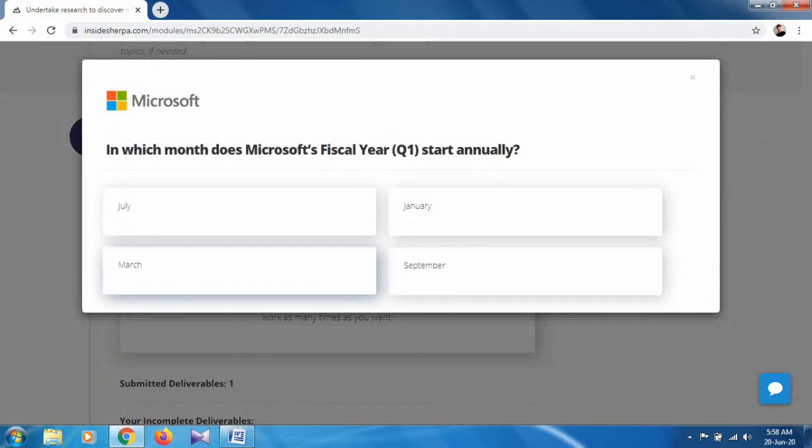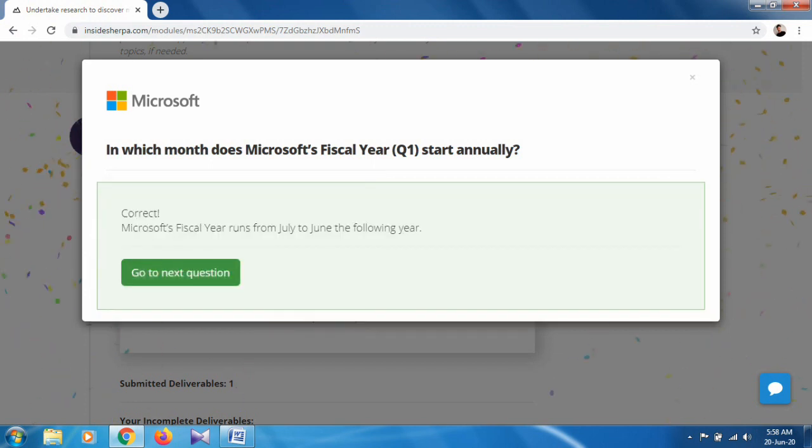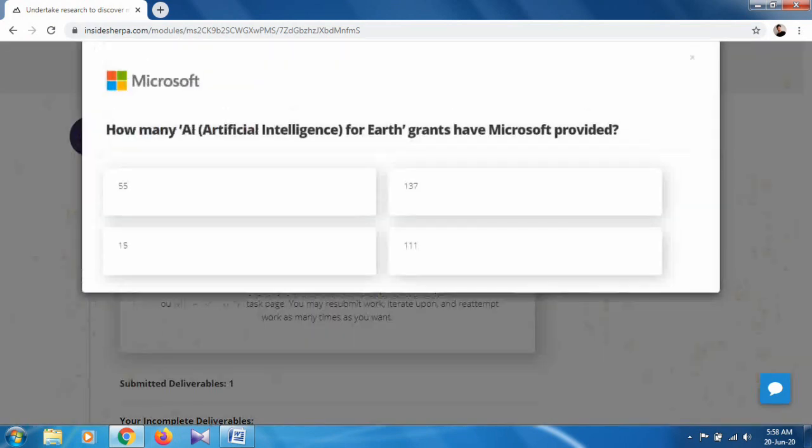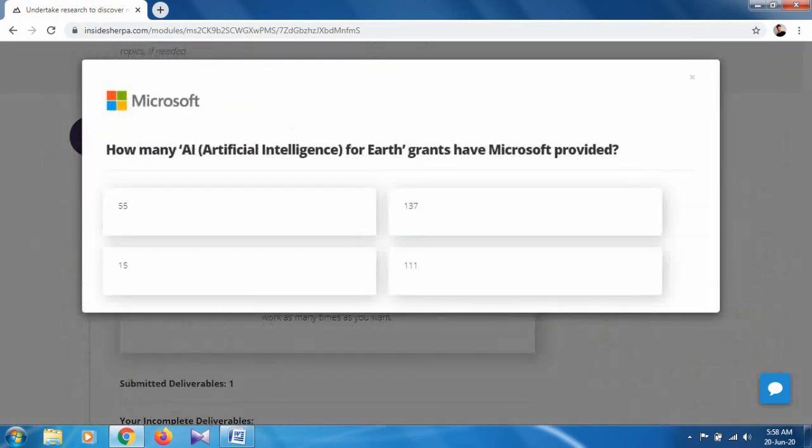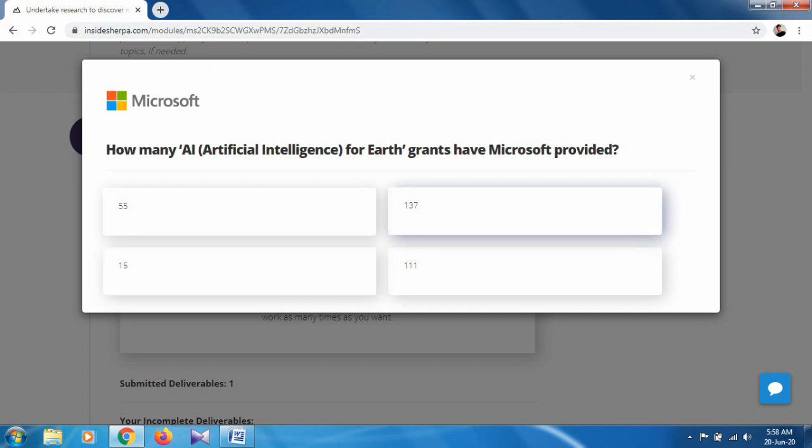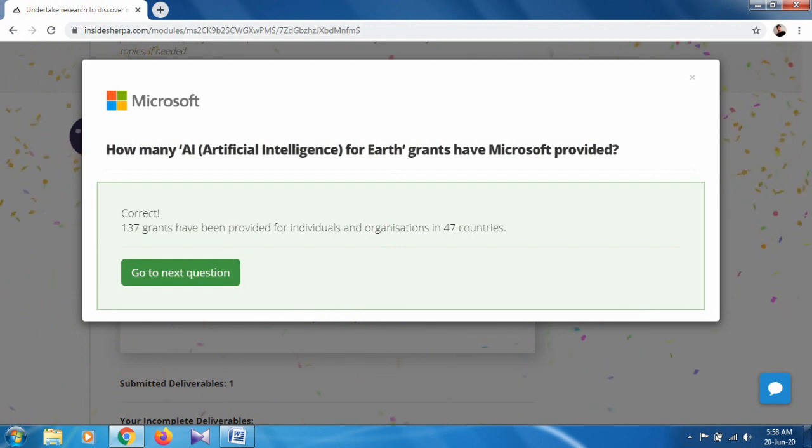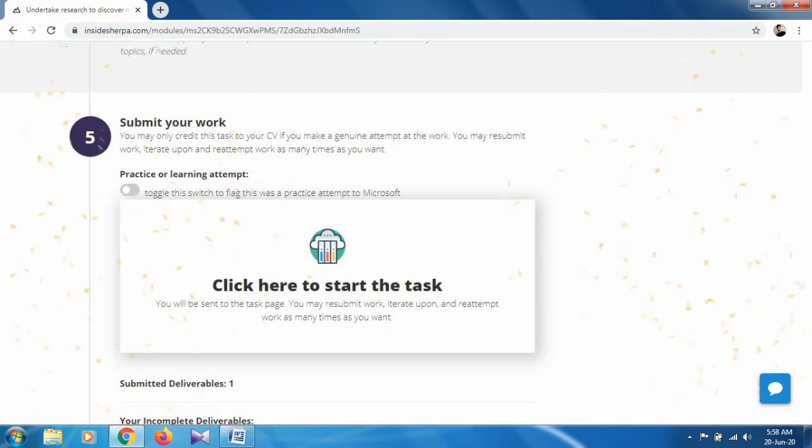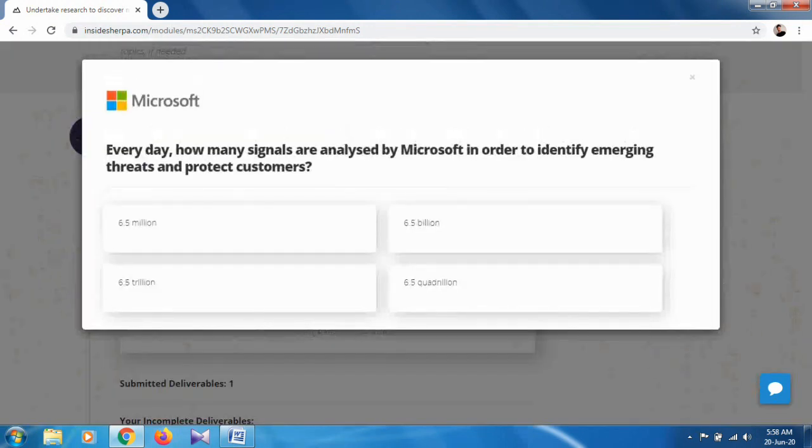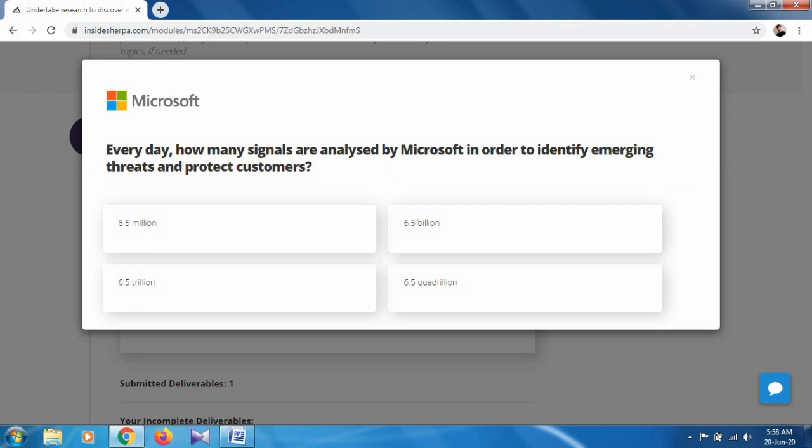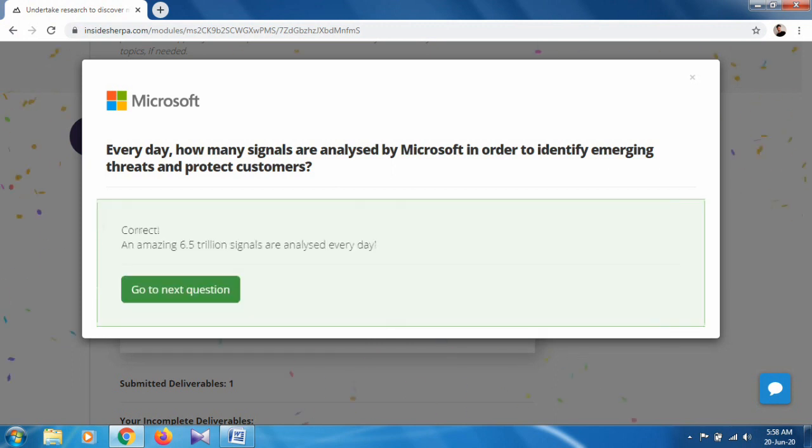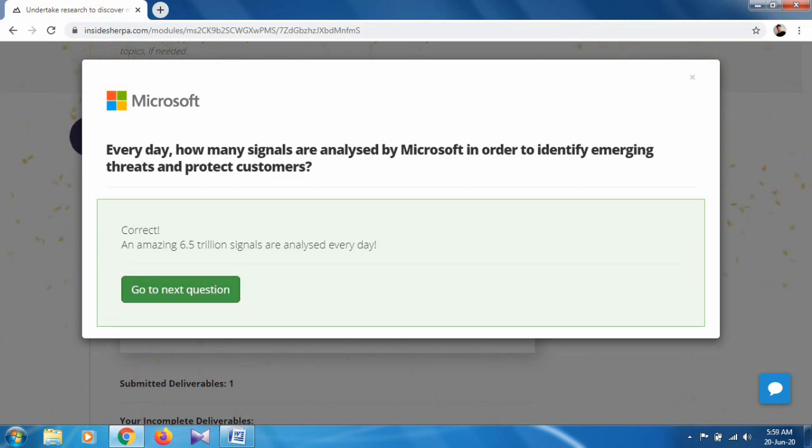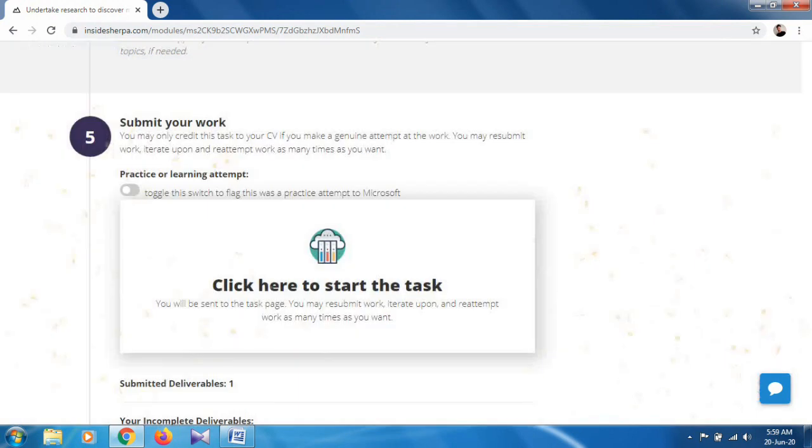In which month does Microsoft's official year Q1 start annually? It is from July. How many artificial intelligence for Earth grants has Microsoft provided? That is 137. It is also correct. Every day, how many signals are analyzed by Microsoft in order to identify emerging threats and further protect customers? Approximately 6.5 trillion signals are analyzed.